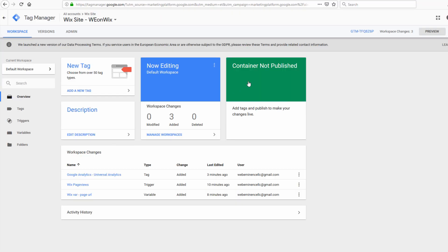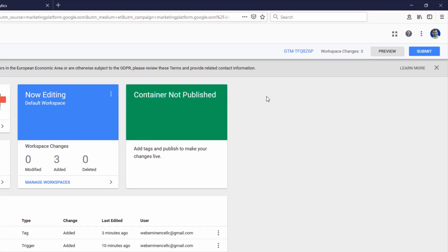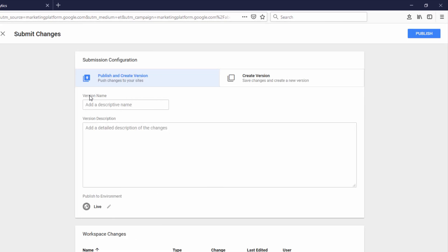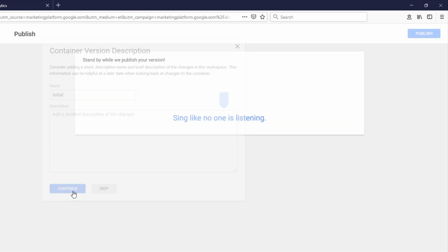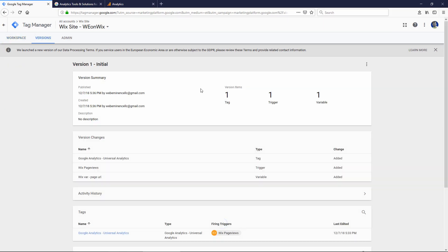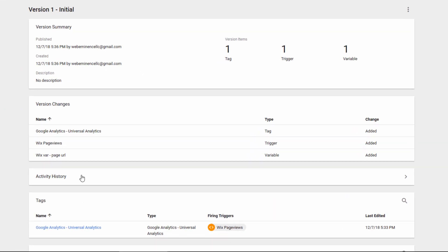Now since I've made a bunch of changes to my Google Tag Manager container, it says container not published. I need to click Submit, and then Publish and Create a Version. I'm going to go ahead and click Publish, top right. I'm just going to call this initial. It's the first time I'm publishing this tag, this container. So now I have a live version that's published, and these tags should be active now on my Wix website.